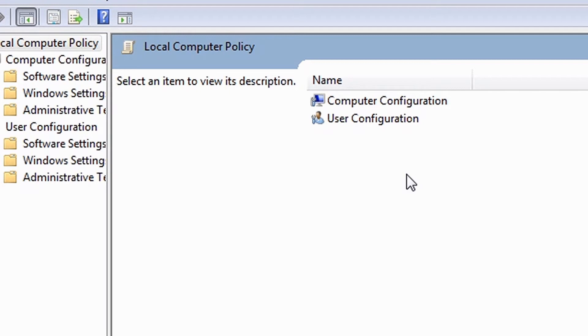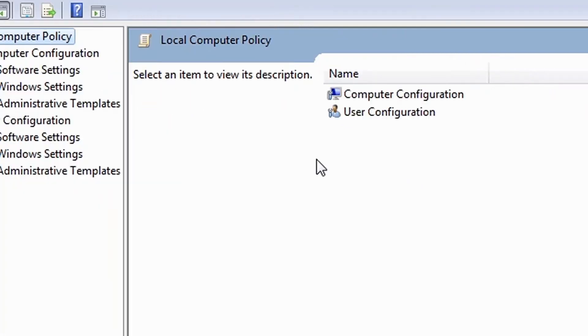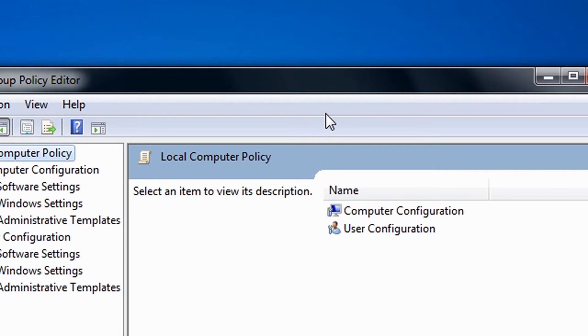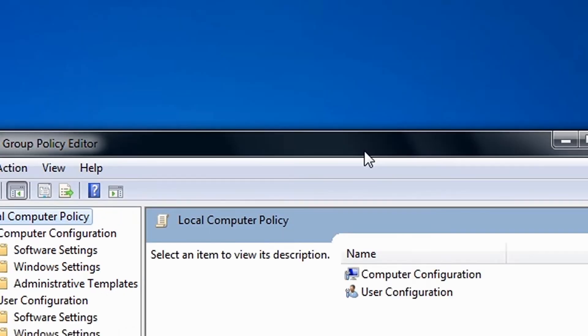Therefore, this setting allows administrators to enhance the security of their system. And to enforce password history, you must access account policies via the Group Policy Editor.